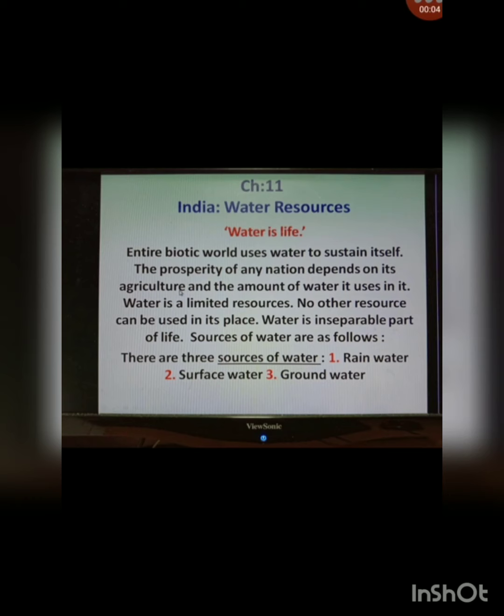Water is life. If there is water, hence there is life. Any type of life cannot be imagined on earth without water. There is no other option for water. Thus we can understand water is a very important resource.